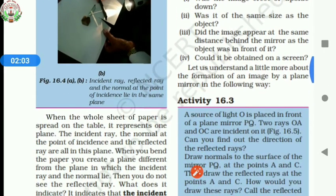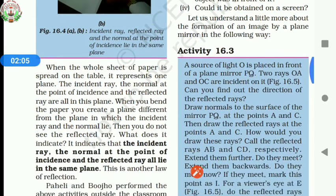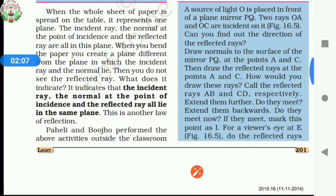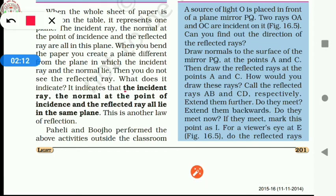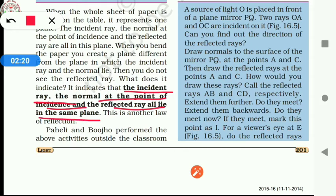The second law of reflection states that the incident ray, the normal at the point of incidence, and the reflected ray all lie in the same plane.